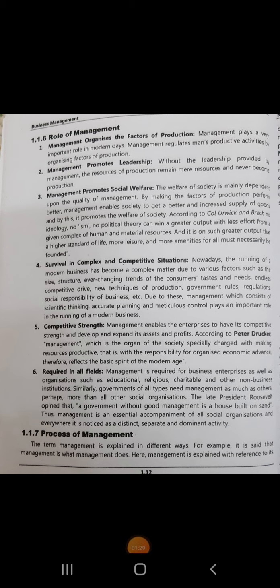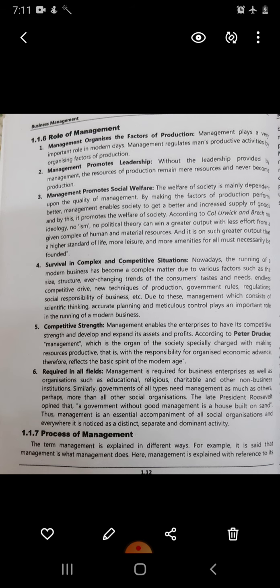The third point is management promotes social welfare. The welfare of a society mainly depends upon the quality of management. By making the factors of production perform better, management enables society to get a better and increased supply of goods, and by this it promotes the welfare of society. According to Kohl, Urvik and Breck, no ideology, no ism, no political theory can win a greater output with less effort from a given complex of human and material resources, and it is on such greater output that a higher standard of life, more leisure and more amenities for all must necessarily be founded.